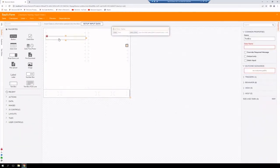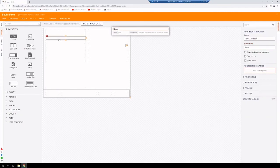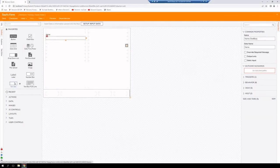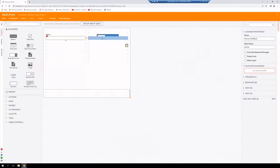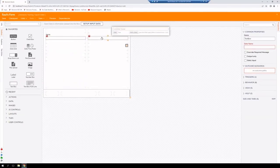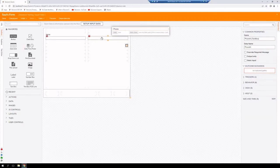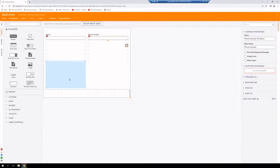We're going to label this name. Then we're going to add another text box. And this is going to be for the phone number.